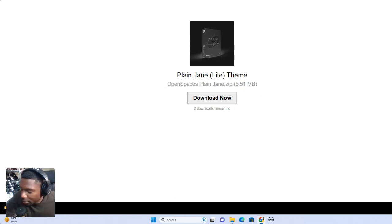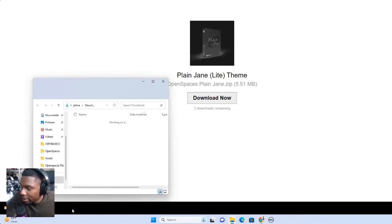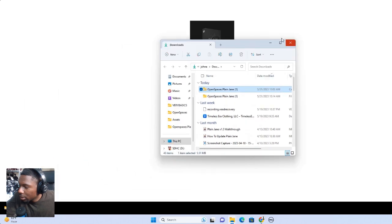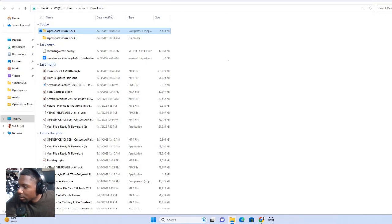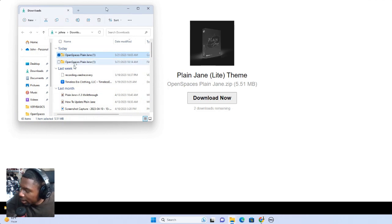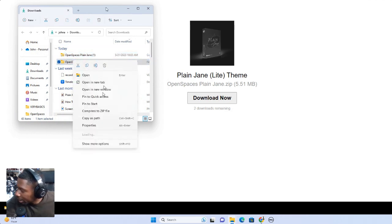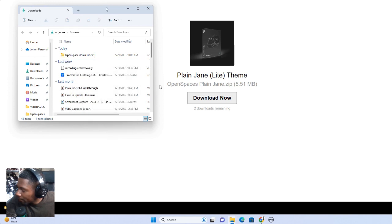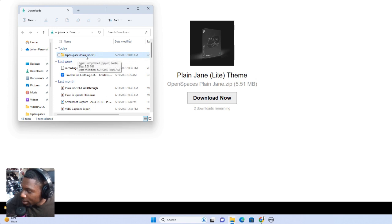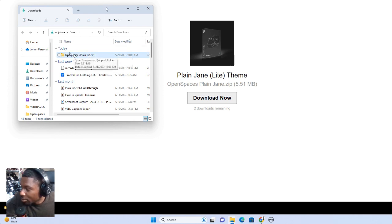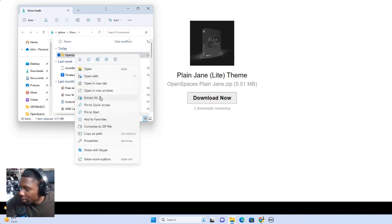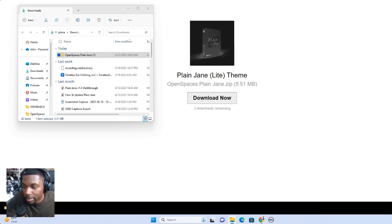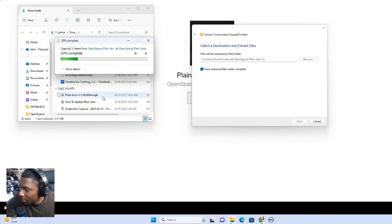Once you download, you'll have your folder down here. And it's going to click show in folder here. Let me delete this folder so I can really show you guys. Once you download the theme, you're going to get a file that says Open Spaces Plain Jane. You're going to see this right here. And what you want to do is you want to extract this. It's super simple. You're just going to right click, extract all. You're going to have a little box pop up right here. Just hit extract. And it's going to make a folder for you.